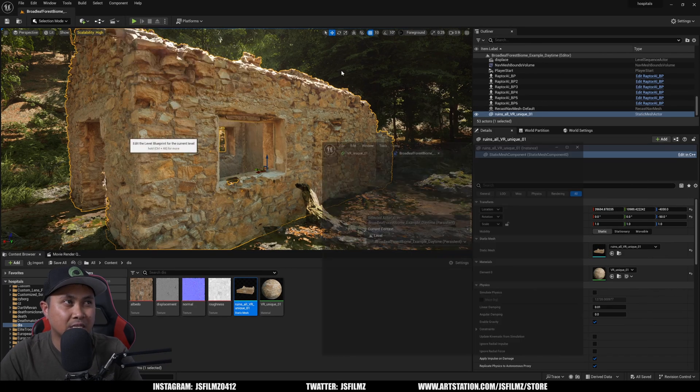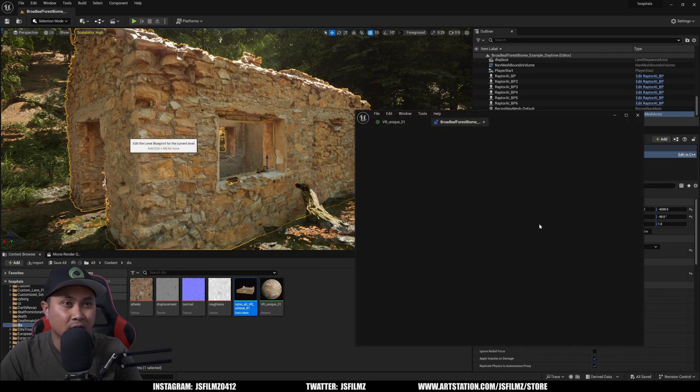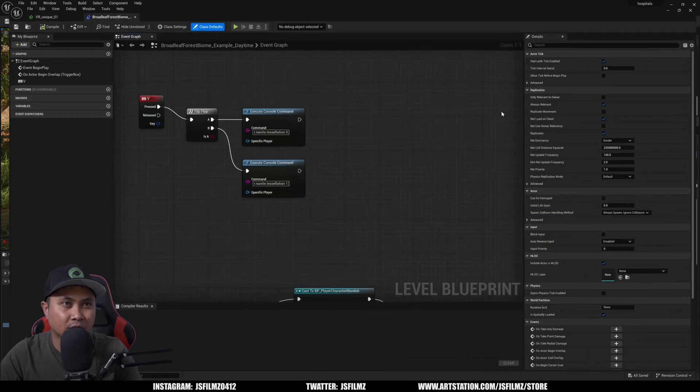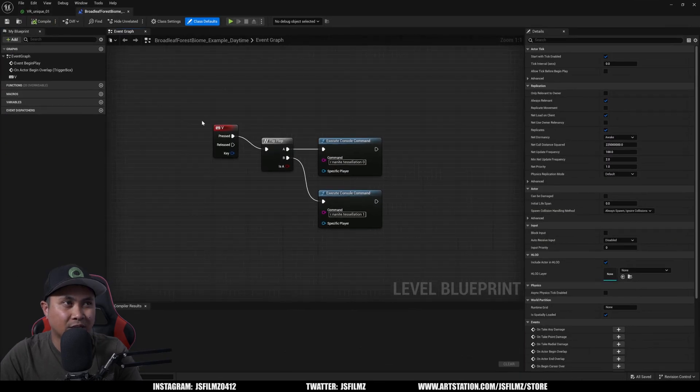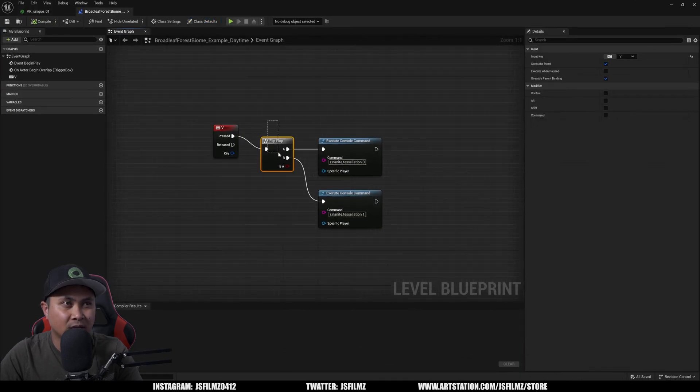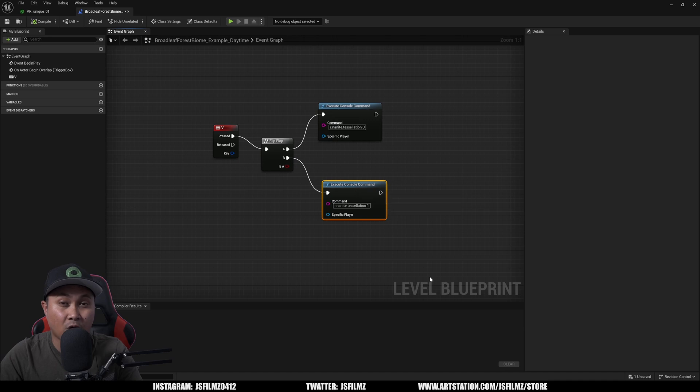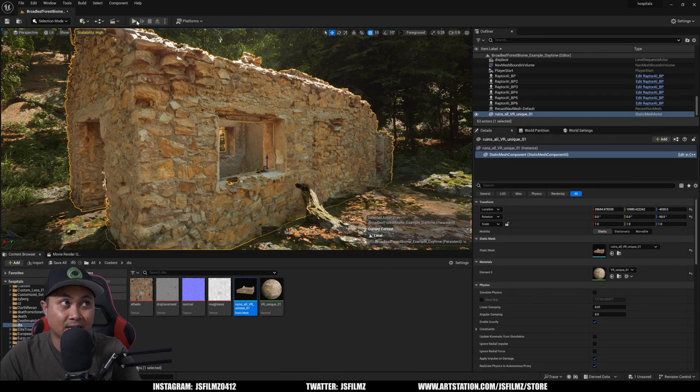And what we'll do next is I'm going to go to the level blueprint because I set up a quick command right here so when I press V it's going to turn off and on the tessellation so I can show you this kind of like in game if you will.